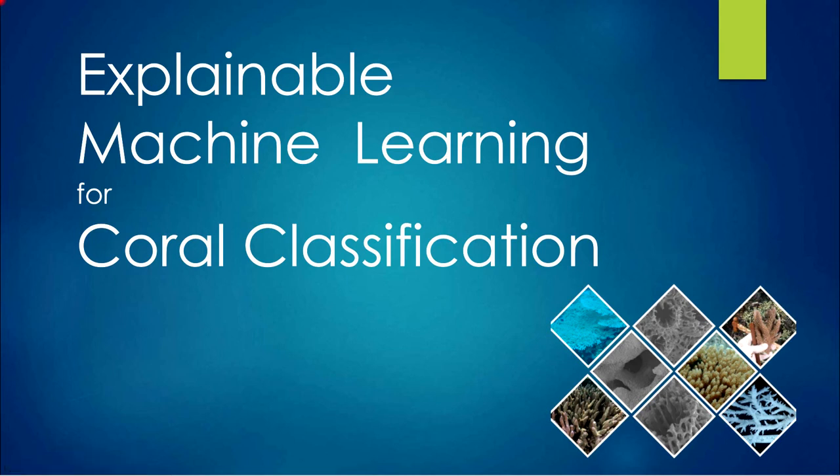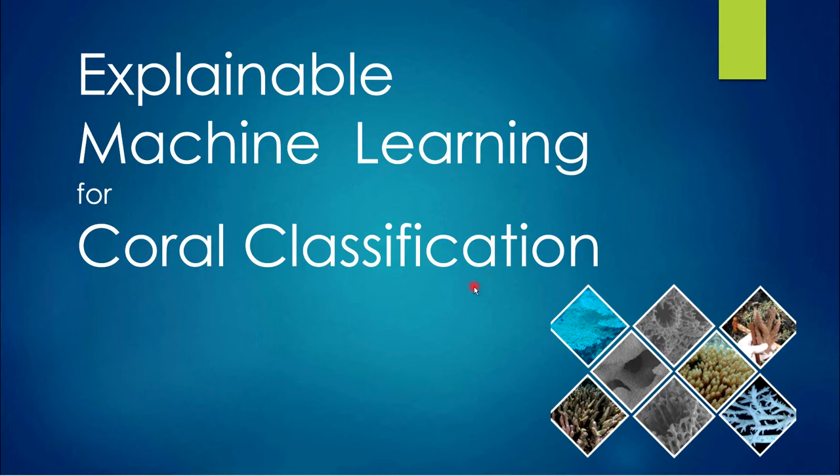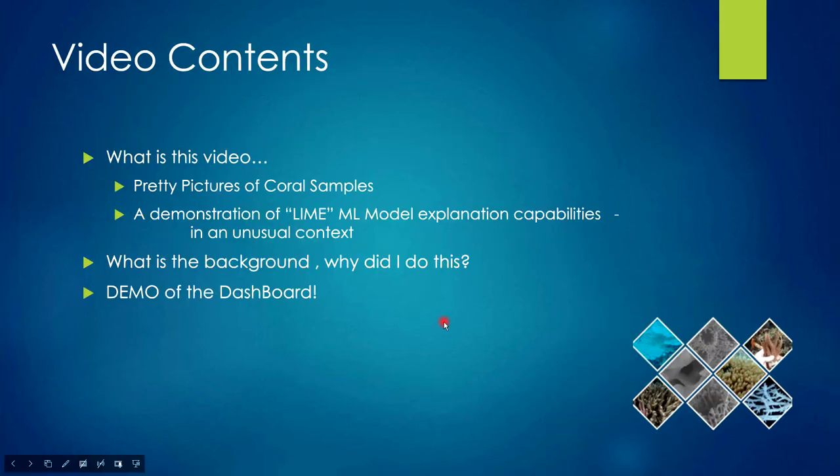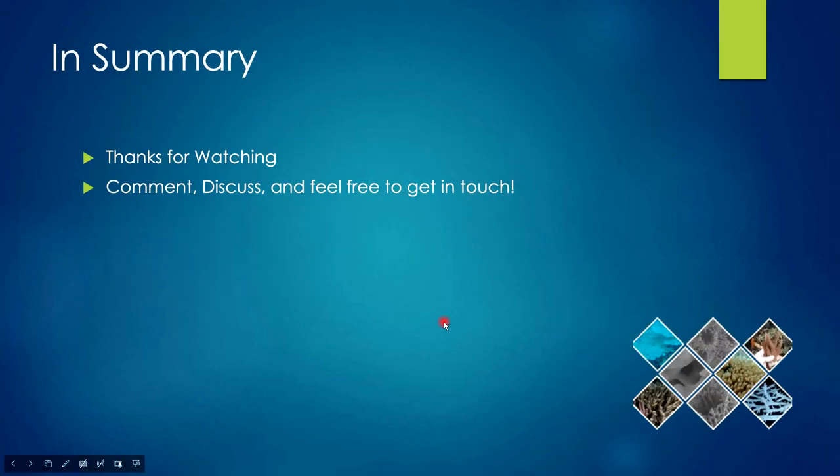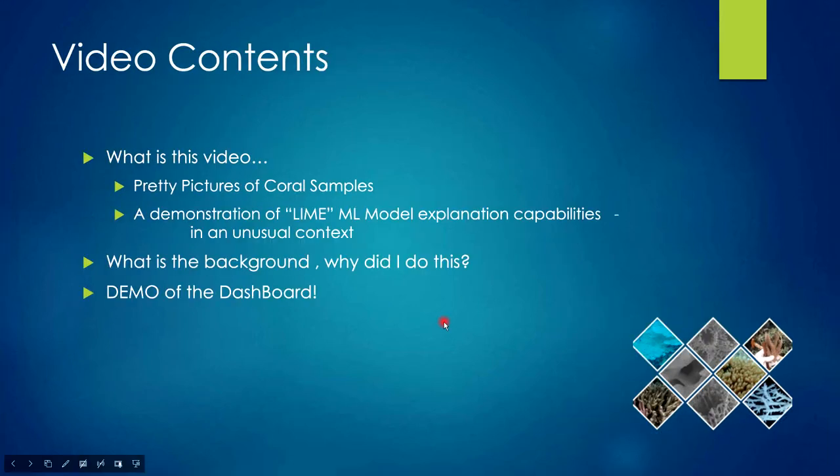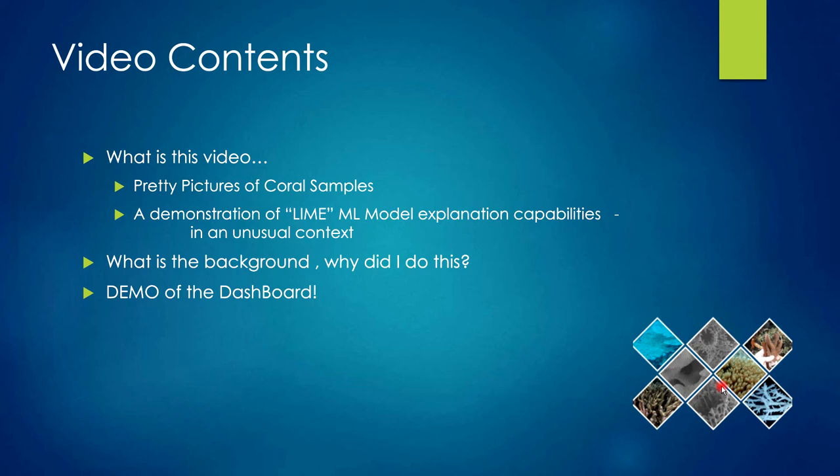Machine learning, explainable machine learning for coral classification. That's a bit of a mouthful. What is this video going to be about? Let's just say hopefully you'll get to see some pretty pictures of coral samples.